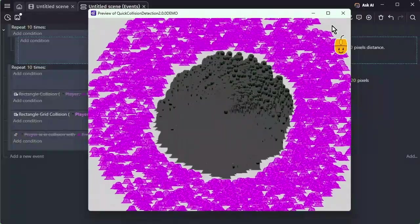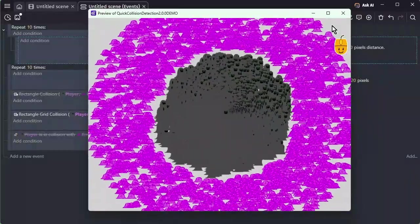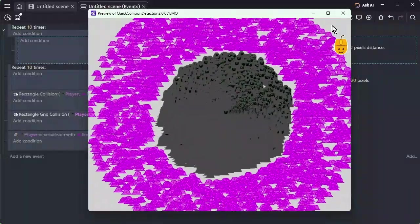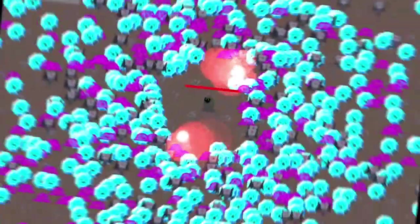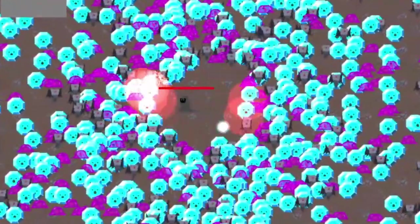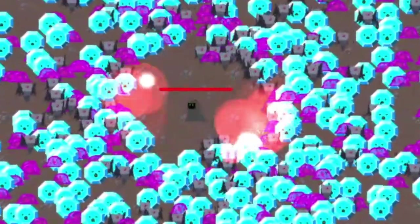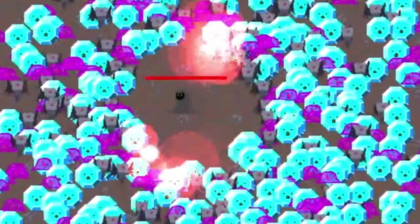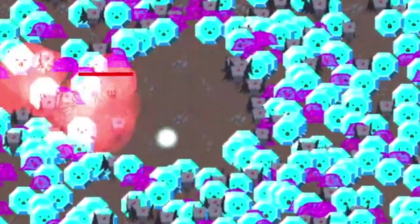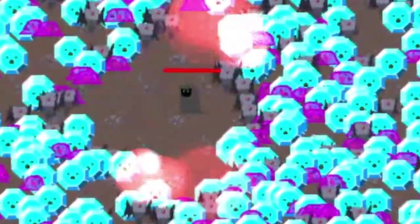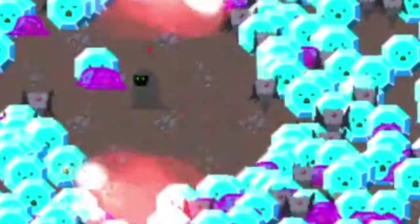Choose the condition that best fits your game's design and needs. The Quick Collision Detection extension allows your game to handle many-to-many collisions far faster than ever before. Try adding it to your project and experience the performance difference for yourself.